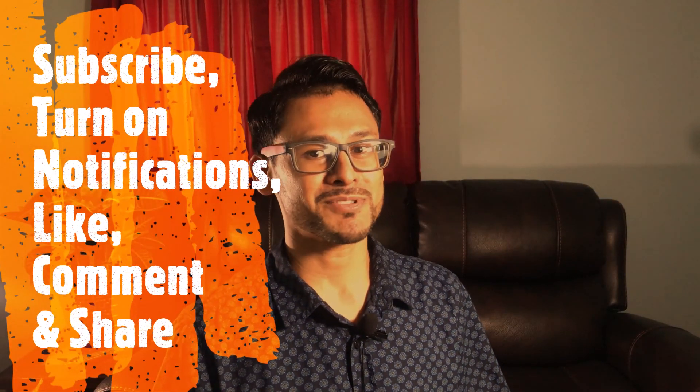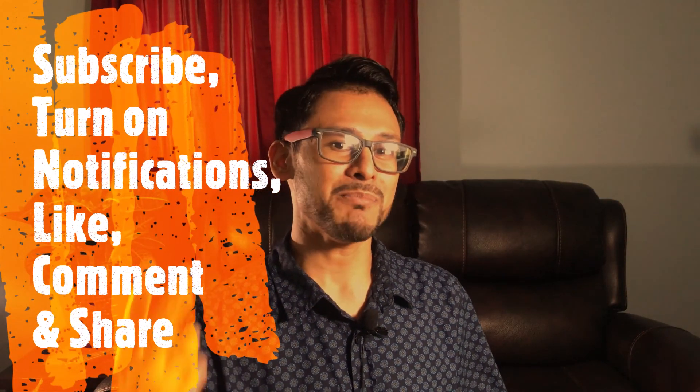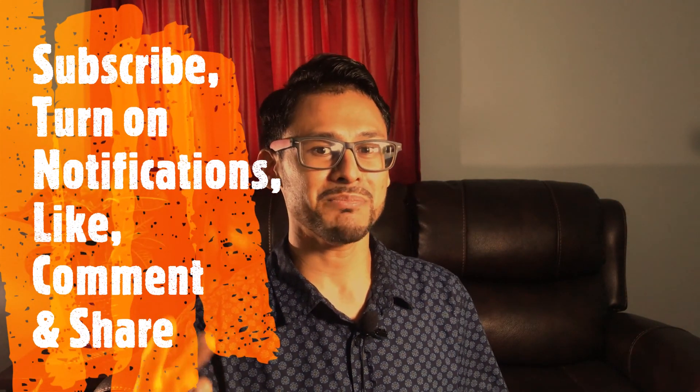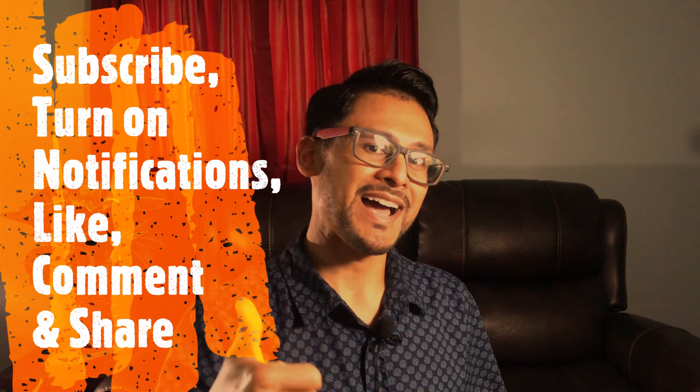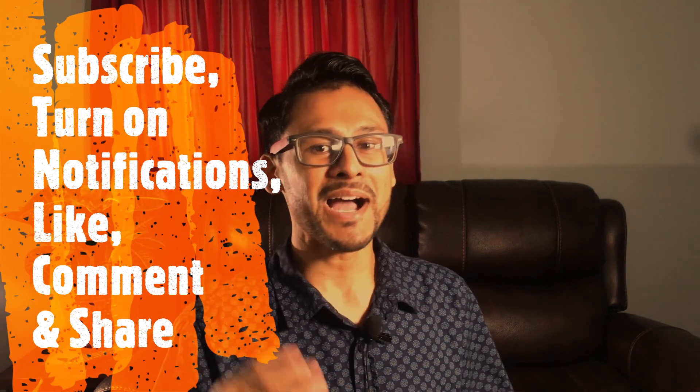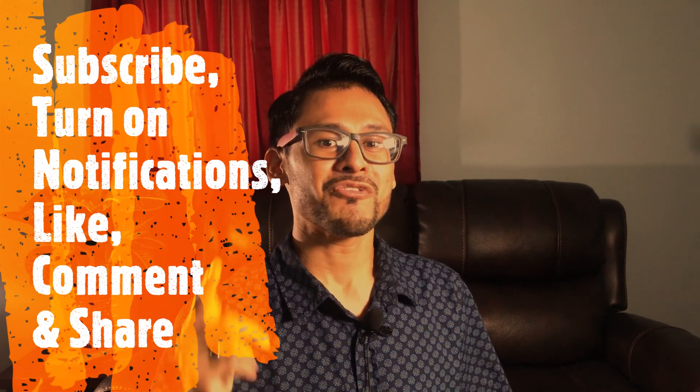To continue our journey, please subscribe, tap on the notification button, like, comment, and share this video.